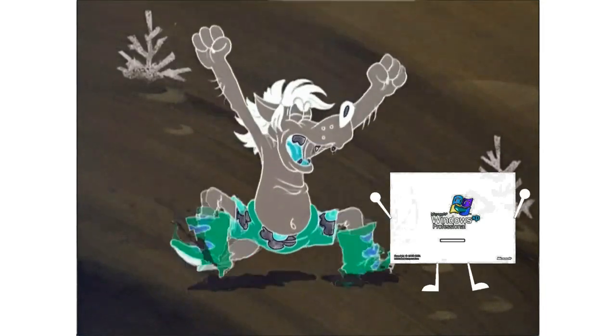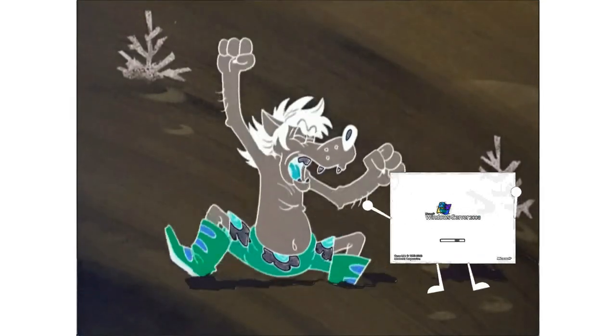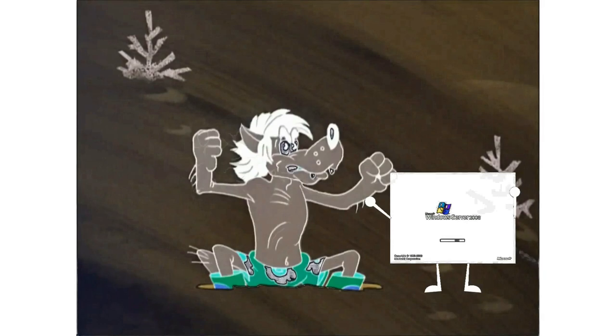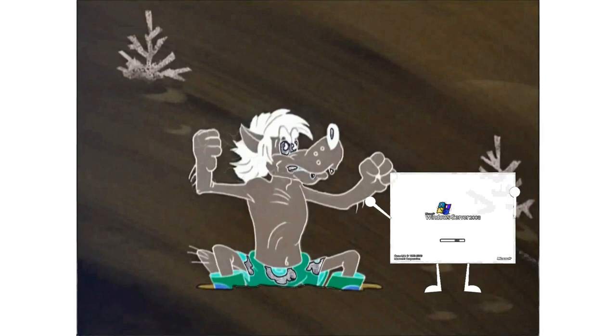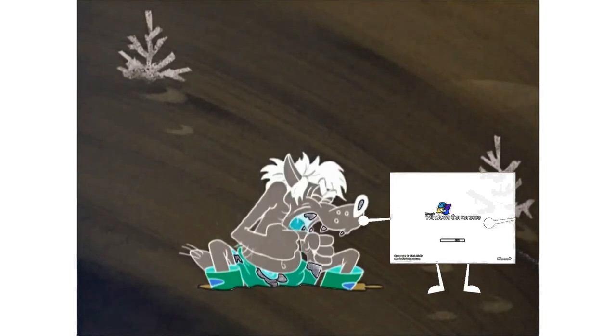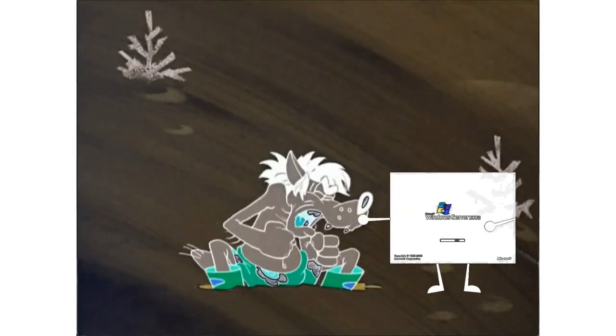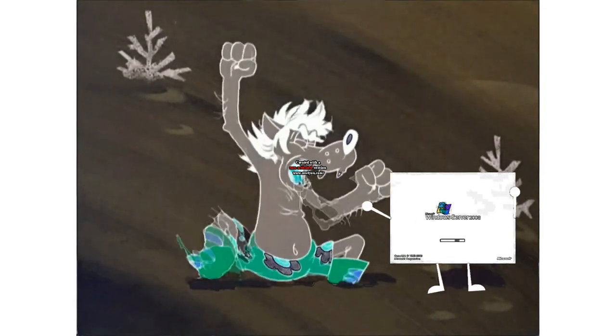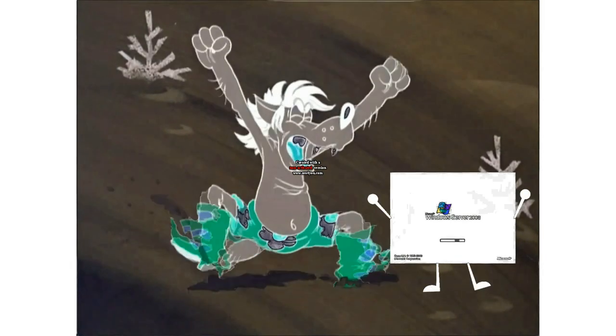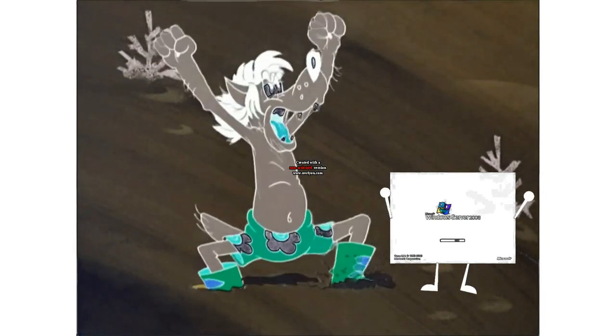Windows Whistler is shutting down. Windows Whistler 2003 U.S. edition startup sound. Windows Whistler 2003 U.S. edition is starting up. Windows Whistler 2003 U.S. edition shutdown sound. Windows Server 2003 UK edition is shutting down.